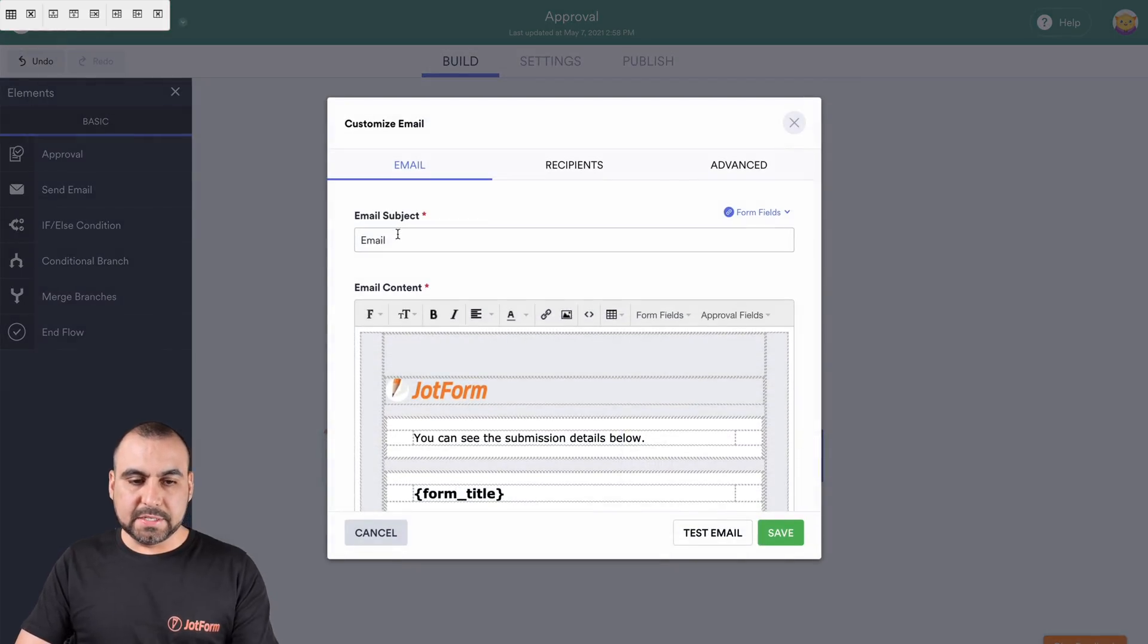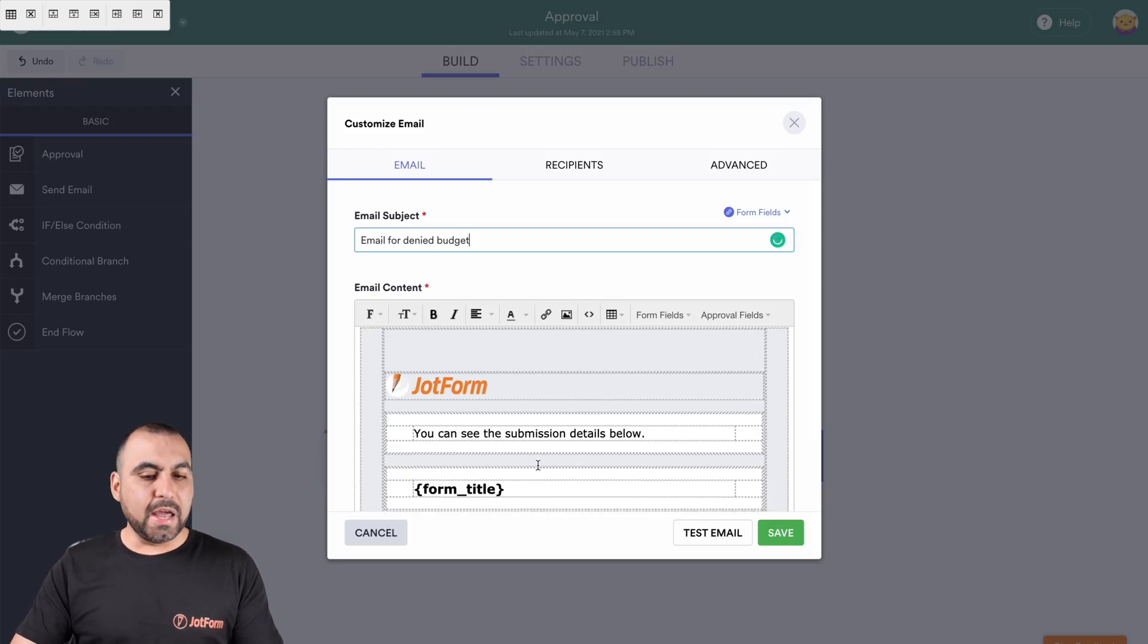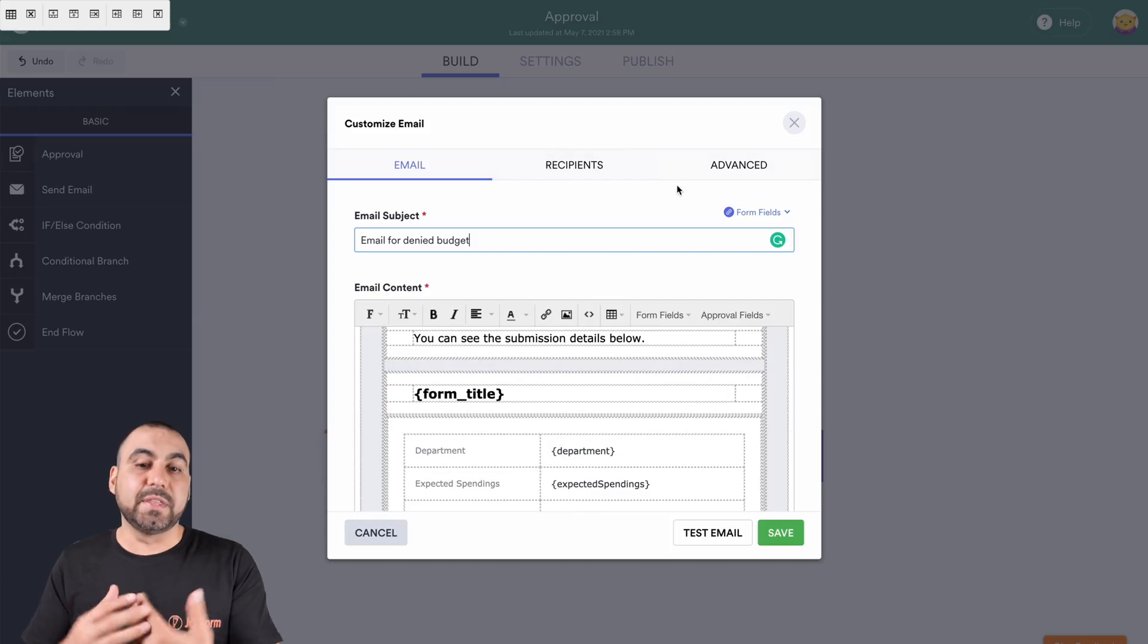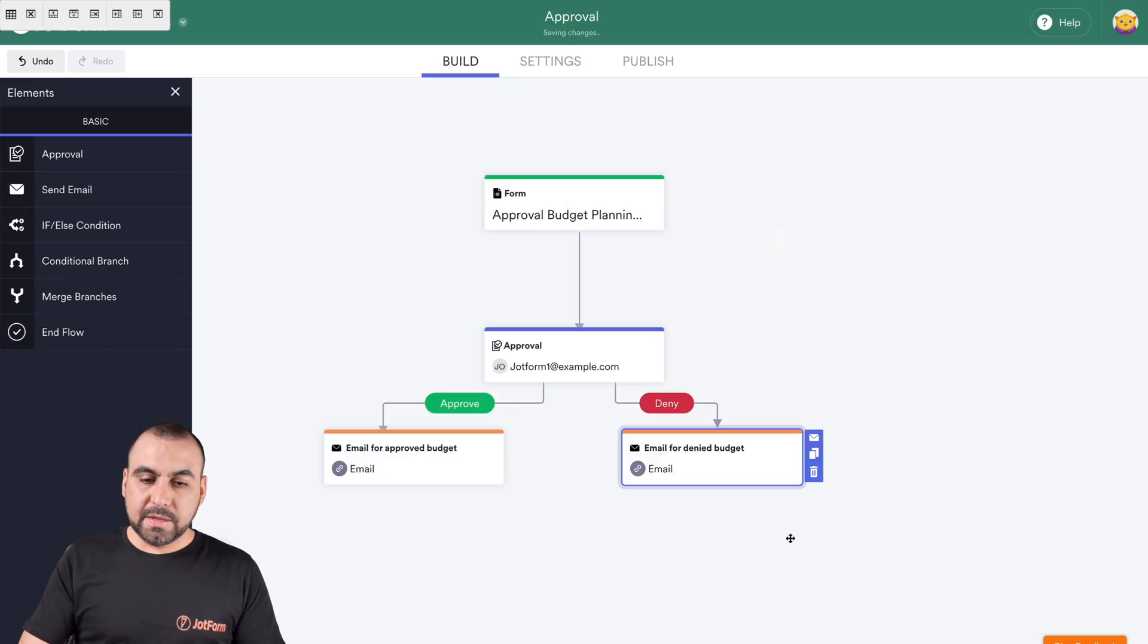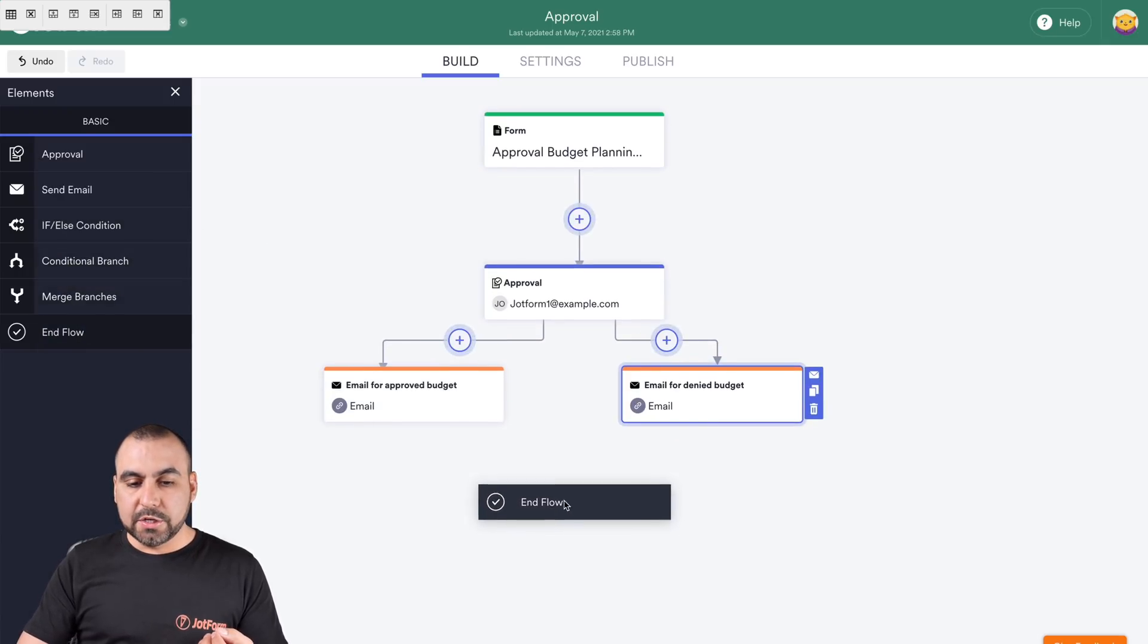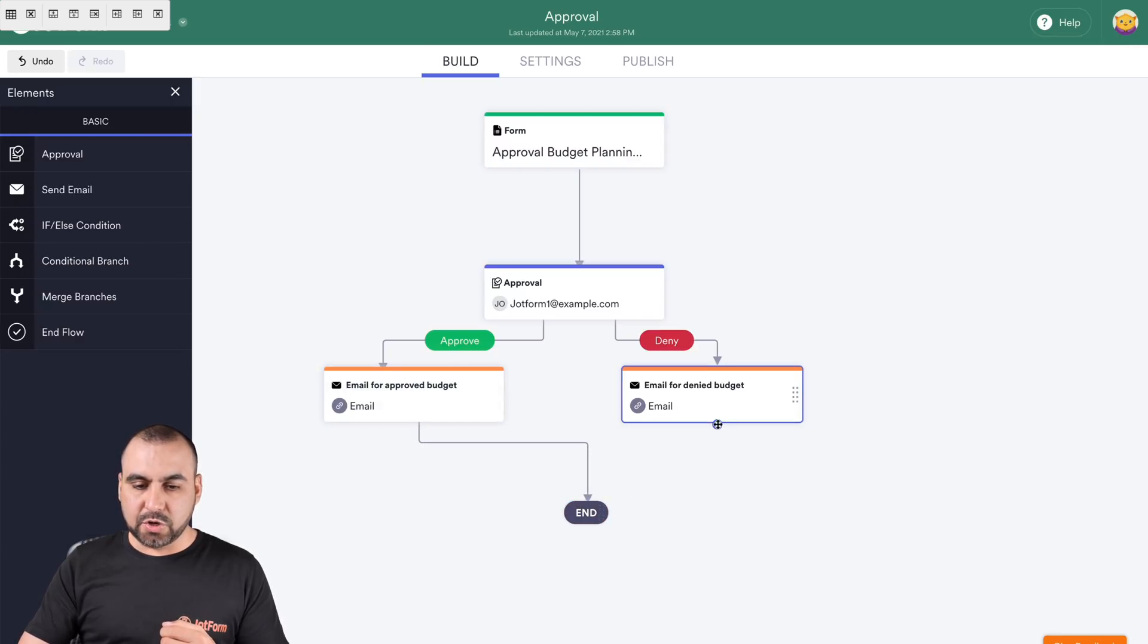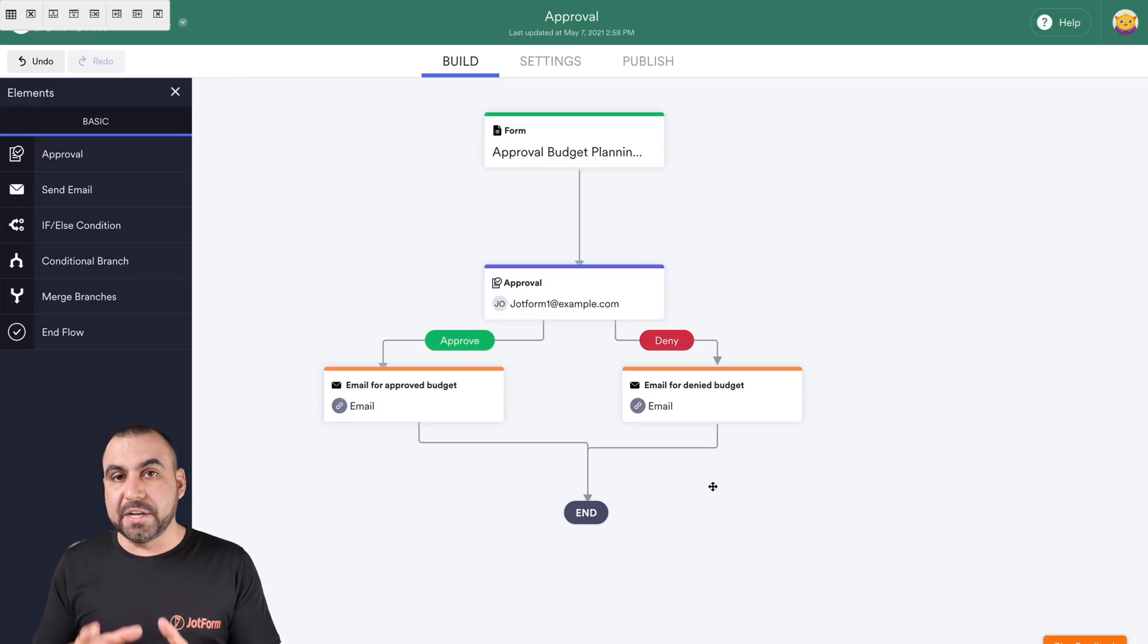This is email for denied budget. Again, we can edit this if we like, change the recipient if it's going to be different or not. Let's save that. This would be the basic. Now what we have to do is add an end flow. This ends. This is really important that we add it at the end. So we're telling it that this is where it's going to end. This is how you would build a basic budget workflow for the approval.